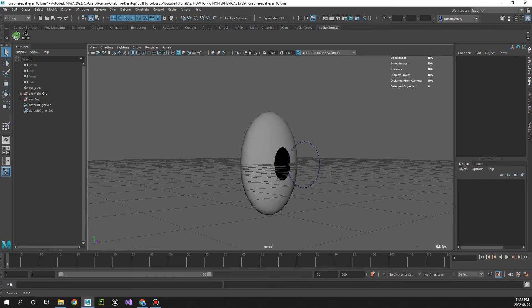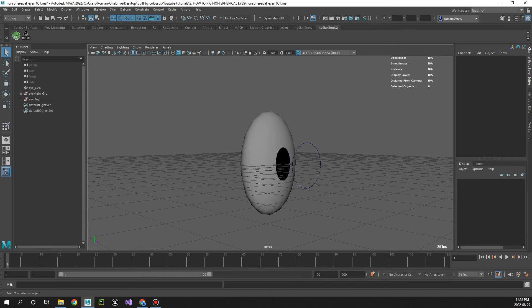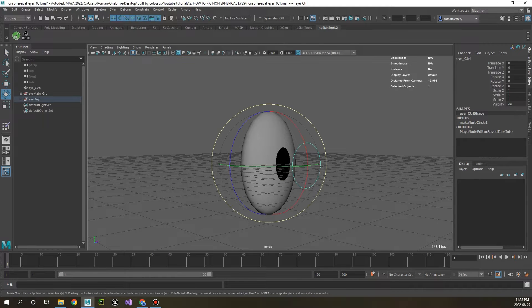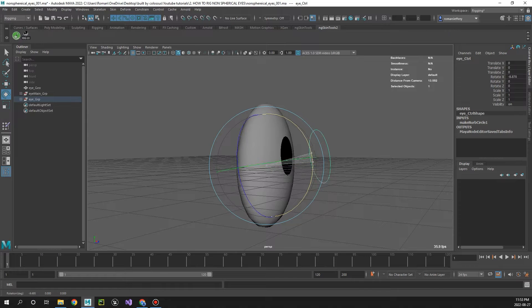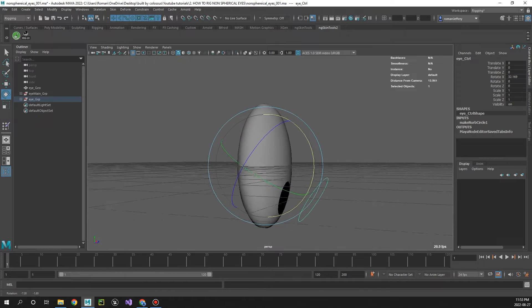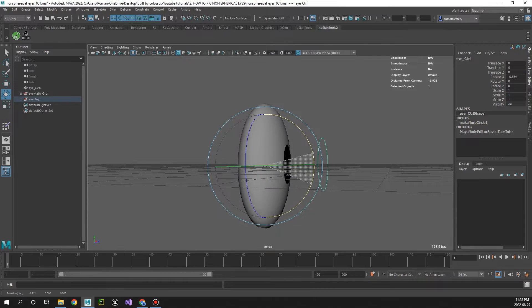Hey guys, what's going on? Today I'm going to show you how to create this cool eyeball rig for eyes that are non-spherical.